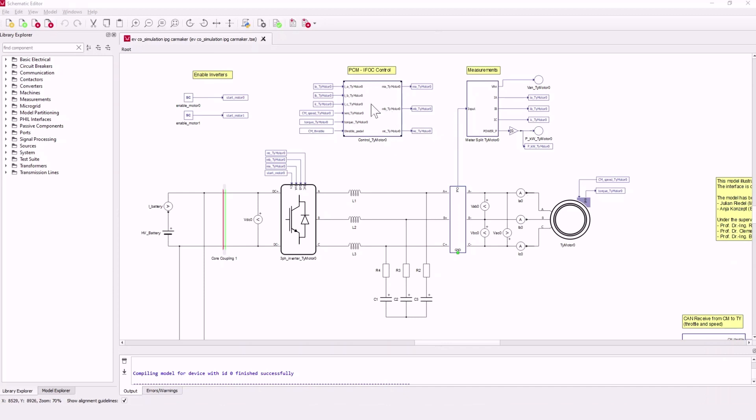This is the signal processing part of the model to control the inverter. This is indirect field-oriented control.